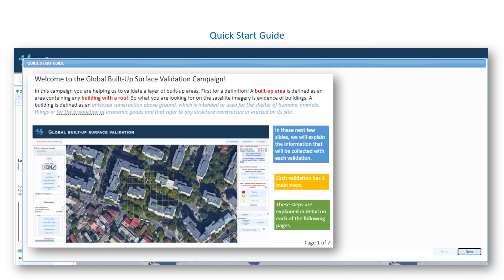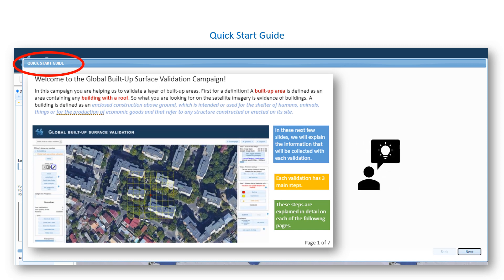The first time you enter the Global Built-up Surface Validation branch of GeoWiki, you will be taken through a Quick Start Guide. The guide is very important because it provides essential information on how to classify the images that you will see. Pay special attention to two things: first, how we define the built-up class, which is basically buildings.